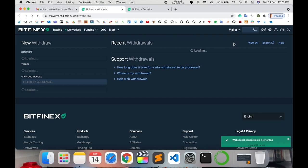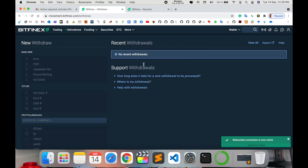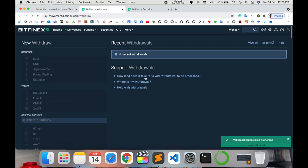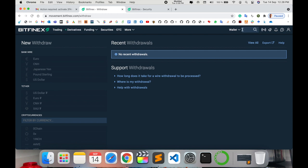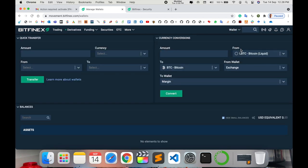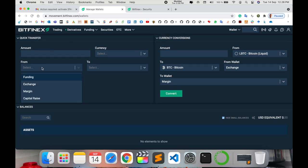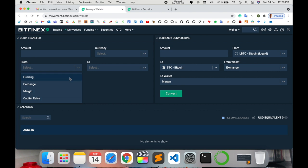Second option is there - withdrawal. If you have any money on this particular your account and you want withdrawal, so you can withdraw very easily that money to your bank account. Here is a wallet - which types of currency you are using, type here amount, select the currency from exchange, funding, margin, or capital raise. Accordingly, you select this one and then transfer money.